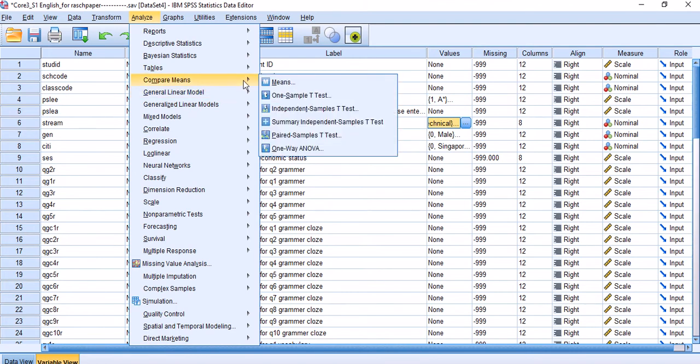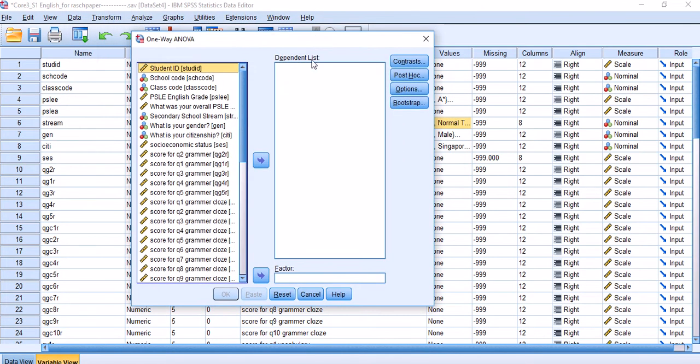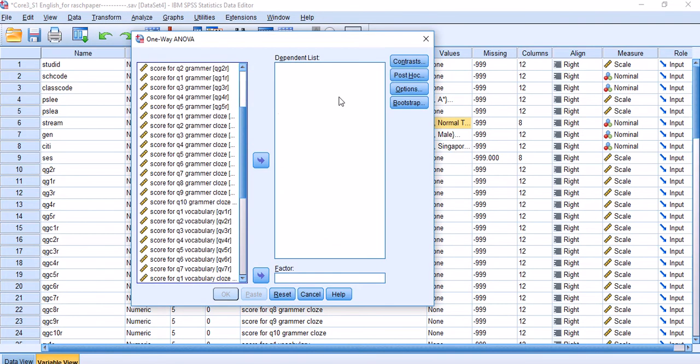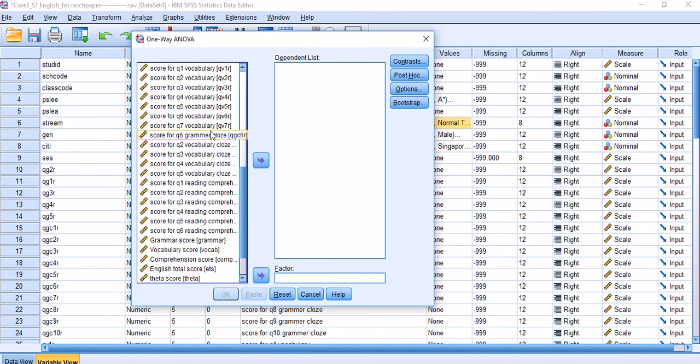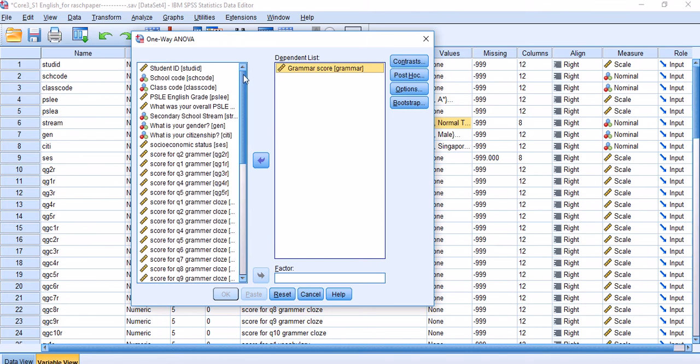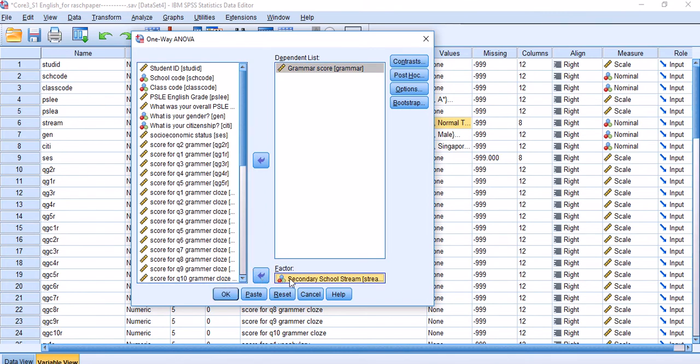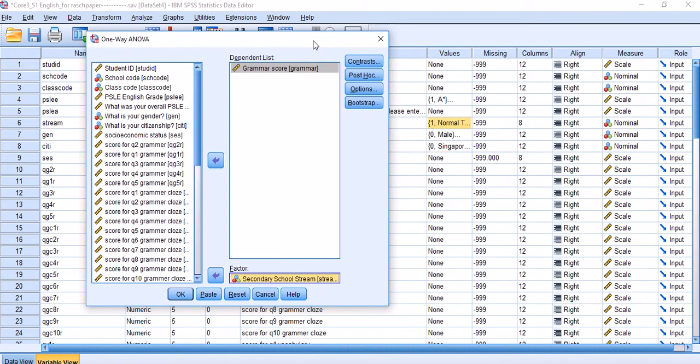I'm going to choose One-Way ANOVA. This menu pops up. What you need to do is move your dependent variable to this list here. My dependent variable is grammar score. It has to be a continuous variable like grammar score. My independent variable is going to be secondary school stream, which is dragged into Factor. Now on this menu I have three options: Contrasts, Post Hoc, and Options.